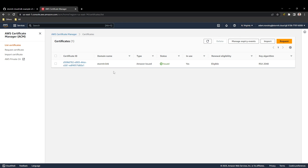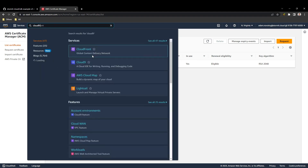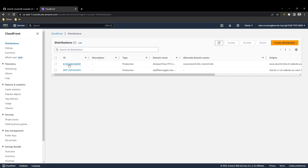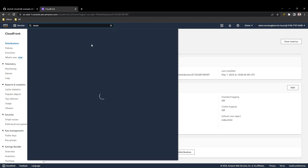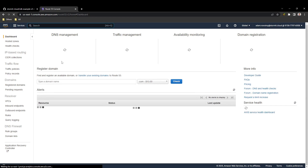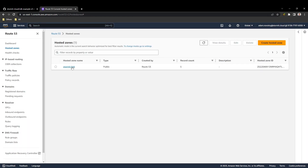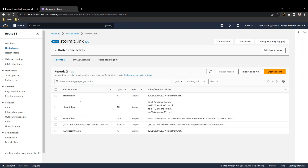I also want to check Certificate Manager — the certificate must be in North Virginia because CloudFront only understands certificates from North Virginia. Here it is for my stormit.link domain. In CloudFront I can find the distribution, see the alternate domain name, and confirm it uses a custom SSL certificate from ACM. In Route53, checking my hosted zone, I can see new records: one for stormit.link, one for www.stormit.link, and the CNAME record for certificate validation.